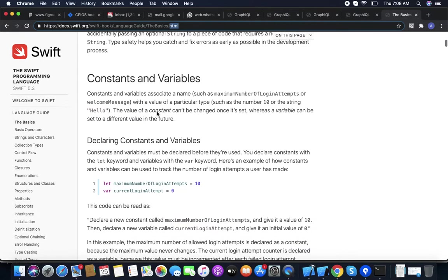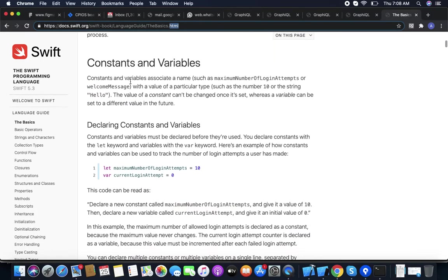Firstly, we are reading about constants and variables. As the name suggests, constants are fixed — once they are declared, we can't change their values. But in case of variables, we can change the values.